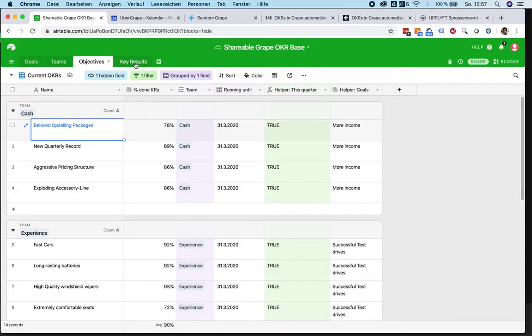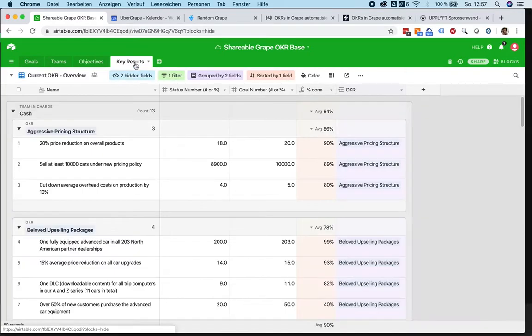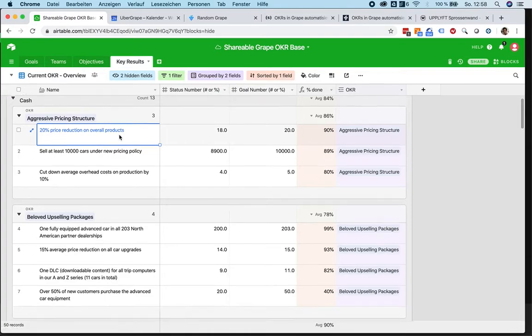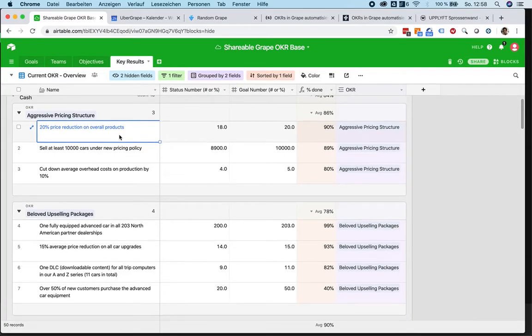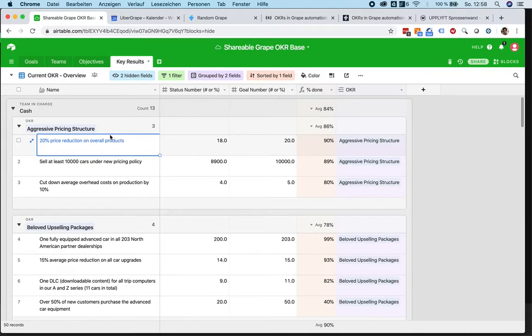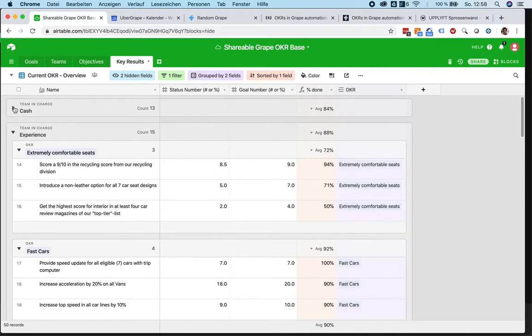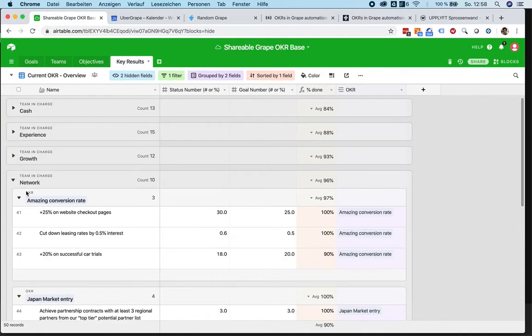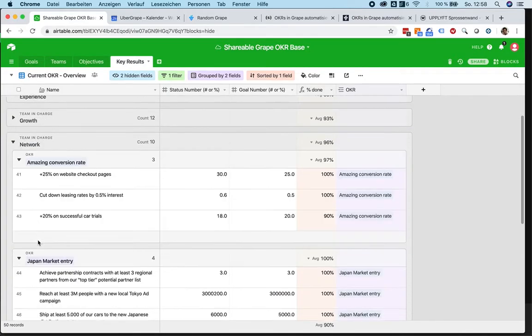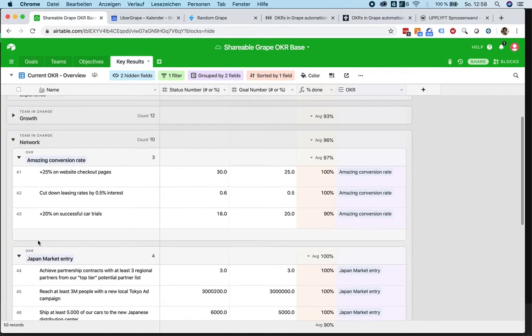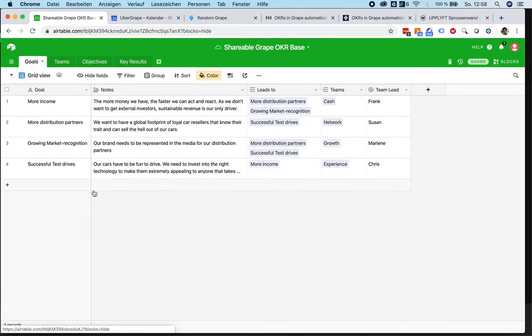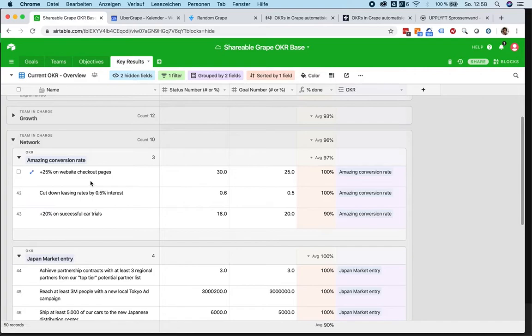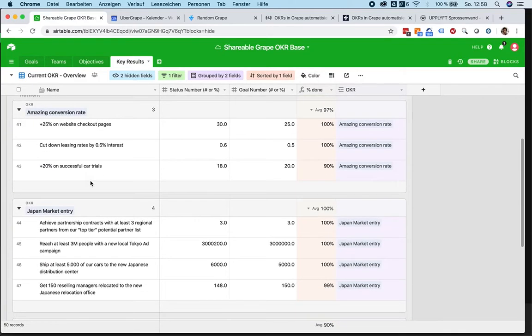That's basically it. Let's jump into the key results, which are the most complex view we have in here. Let's say we want to just look at Team Network, for example, who is in charge of, if we look back, more distribution partners. They, for example, have to reach amazing conversion rates this quarter.